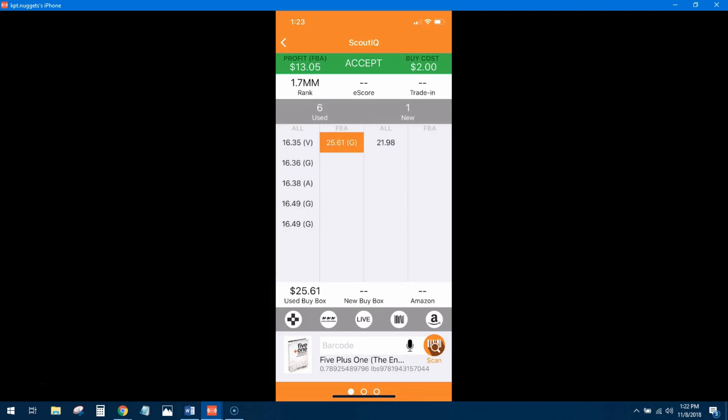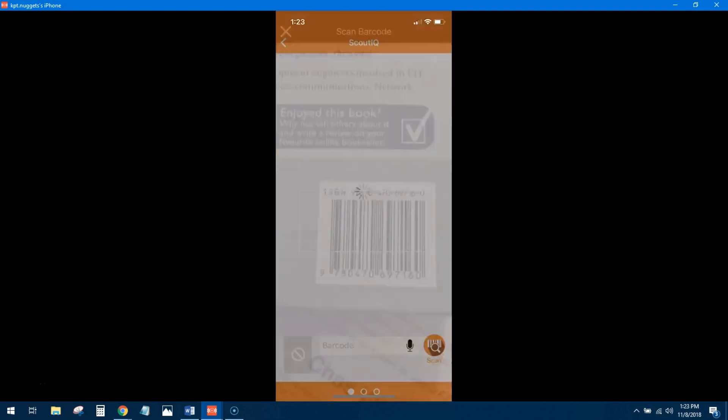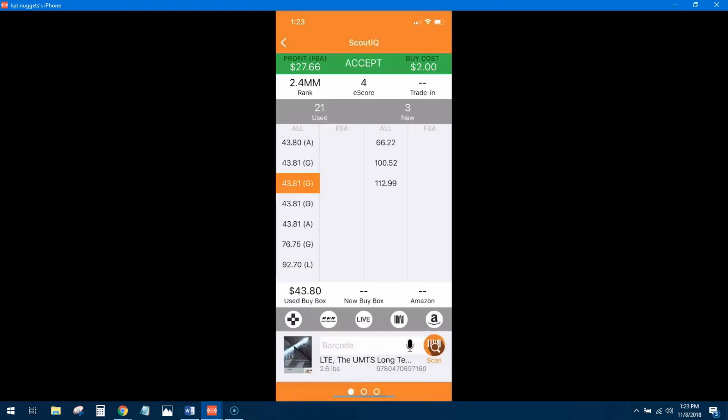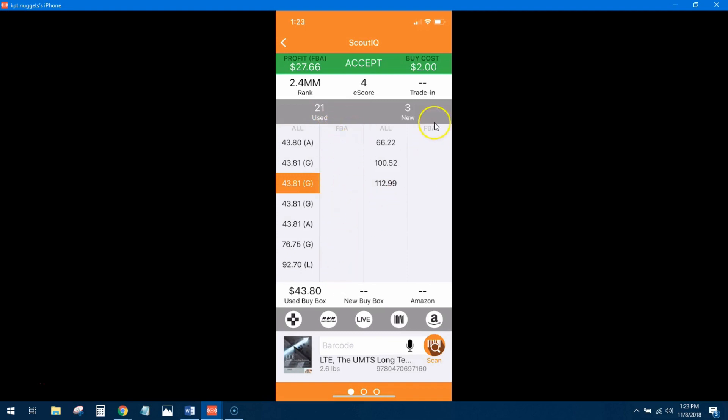Alright, the last book we're going to look at right here, $27 in profit, $2.4 million rank for eScore. This book has sold at least four times in the last six months, 21 used, so not a lot of competition. There is no FBA offer here in the used and there is no FBA offer here in the new section. And then you can see the offers on this side go up considerably up to $92 is the highest.